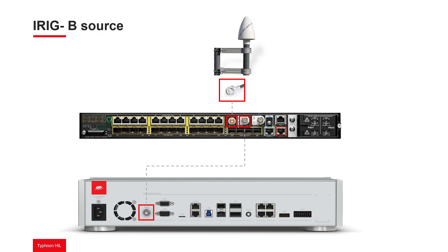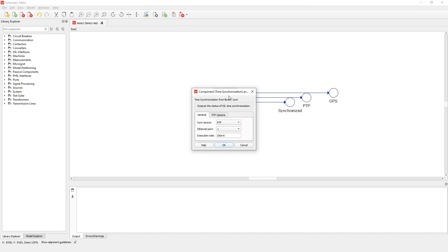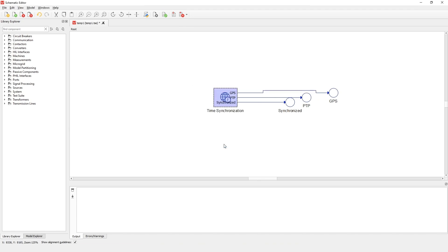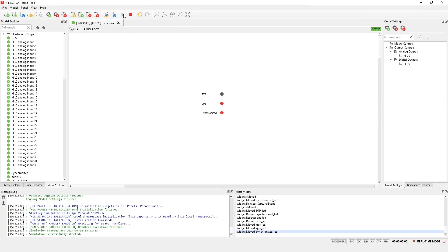Let's now change the source of the time synchronization to iRigB. The HIL device is now connected to a switch over iRigB with a Grand Master device. Now, let's compile the model and run the simulation. GPS status indicates the presence of an external iRigB source. A value of 1 indicates that the system is actively being synchronized. We can see that GPS and synchronized are on, meaning the system is fully synchronized over iRigB.